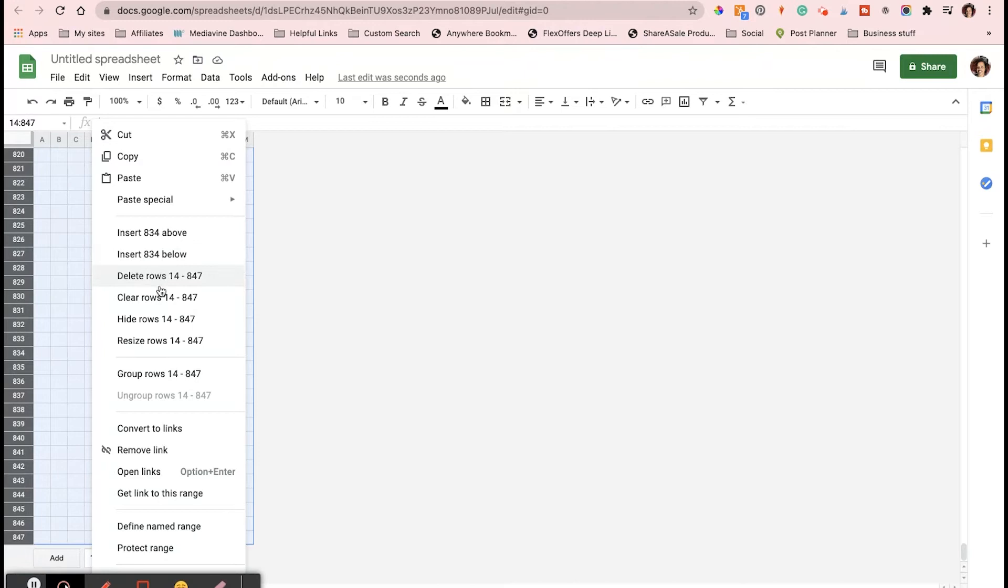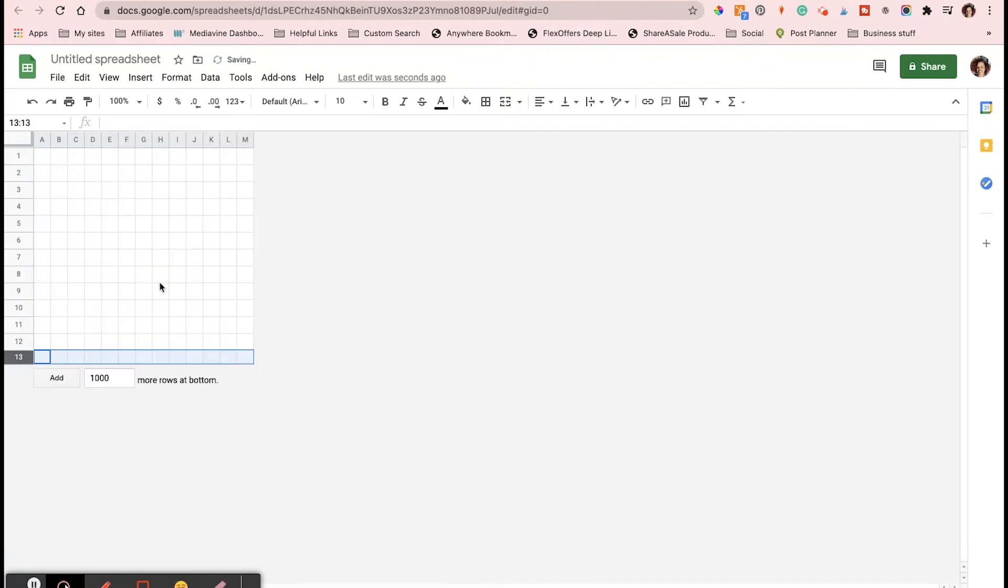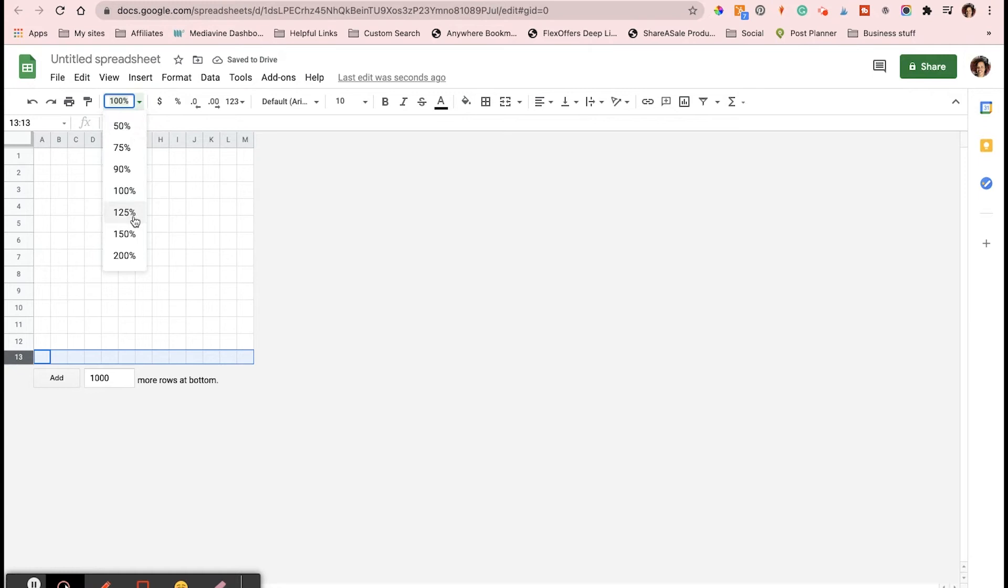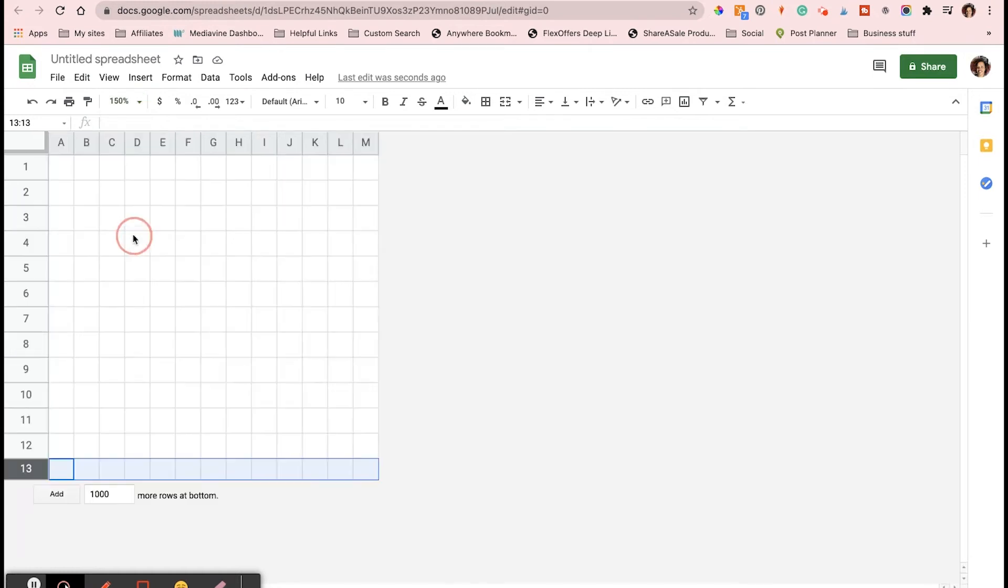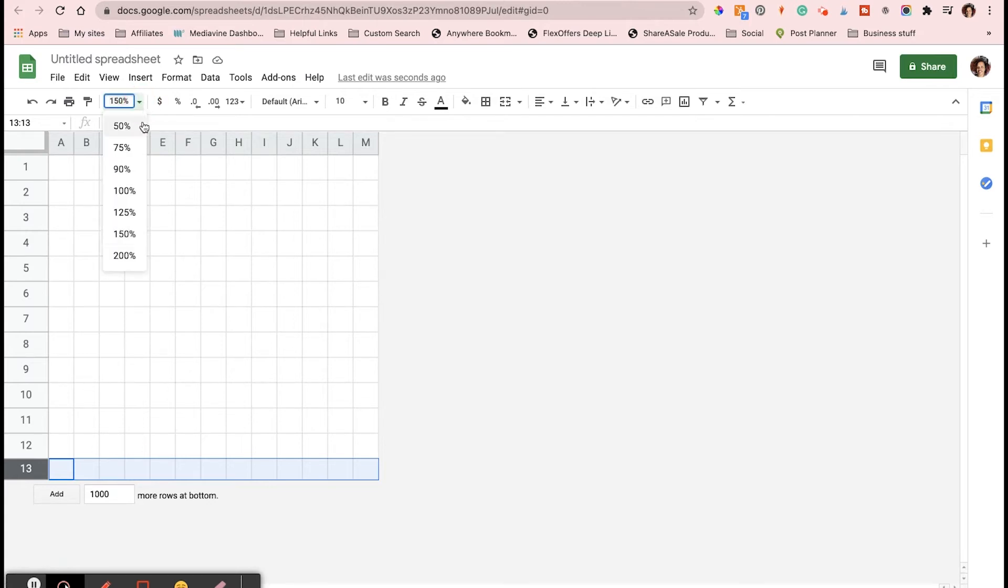The next thing I did was make my canvas larger. You just go up there to where it says 100 at the top and then you change the size so that you have a bigger work area.